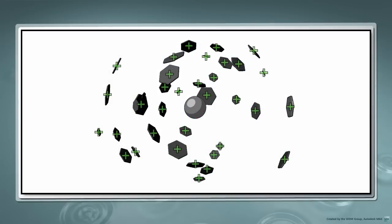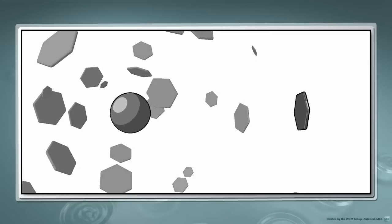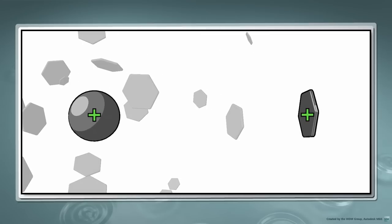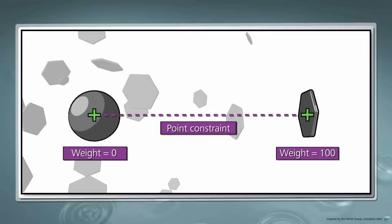To visualize our approach, we'll first create locators at the original position of each hexagon. For each hexagon, we'll create a point constraint to position it between its locator and the central sphere.